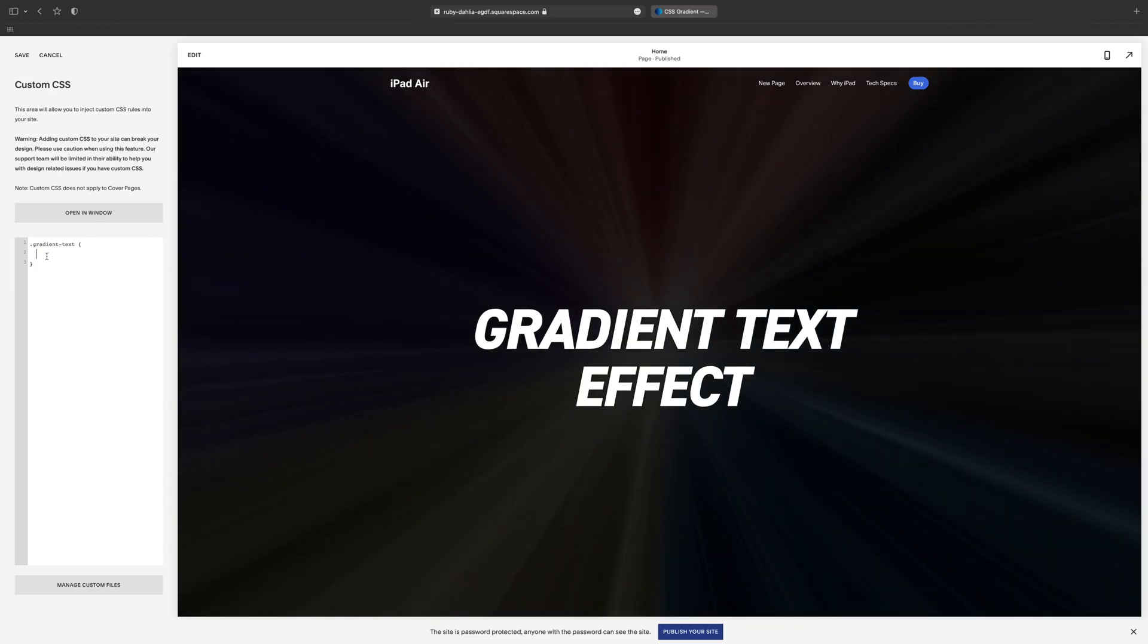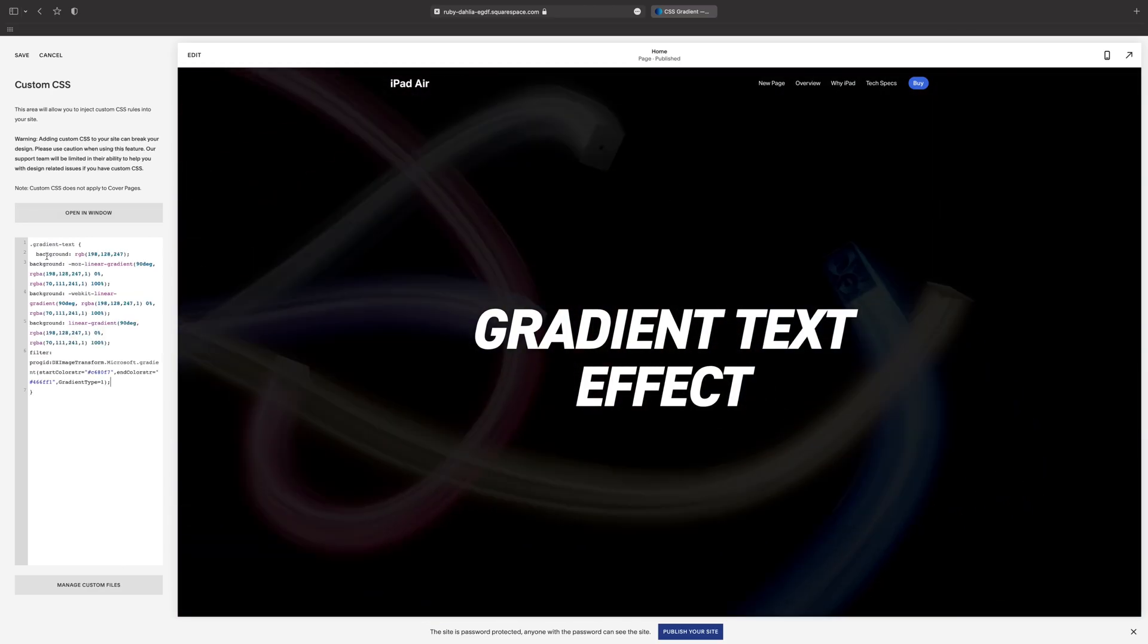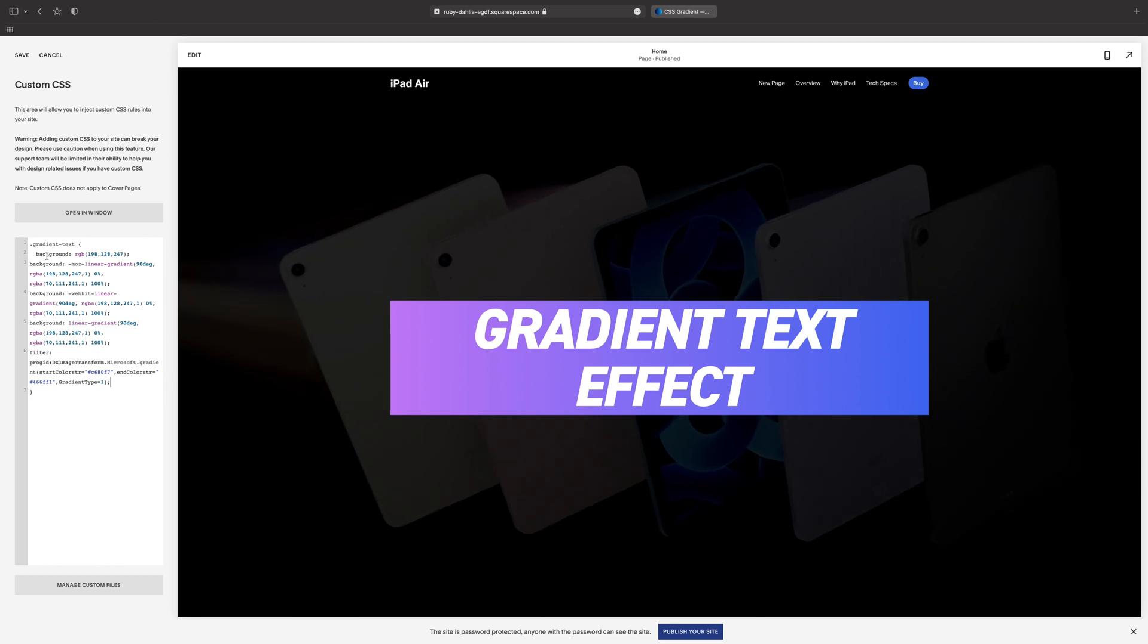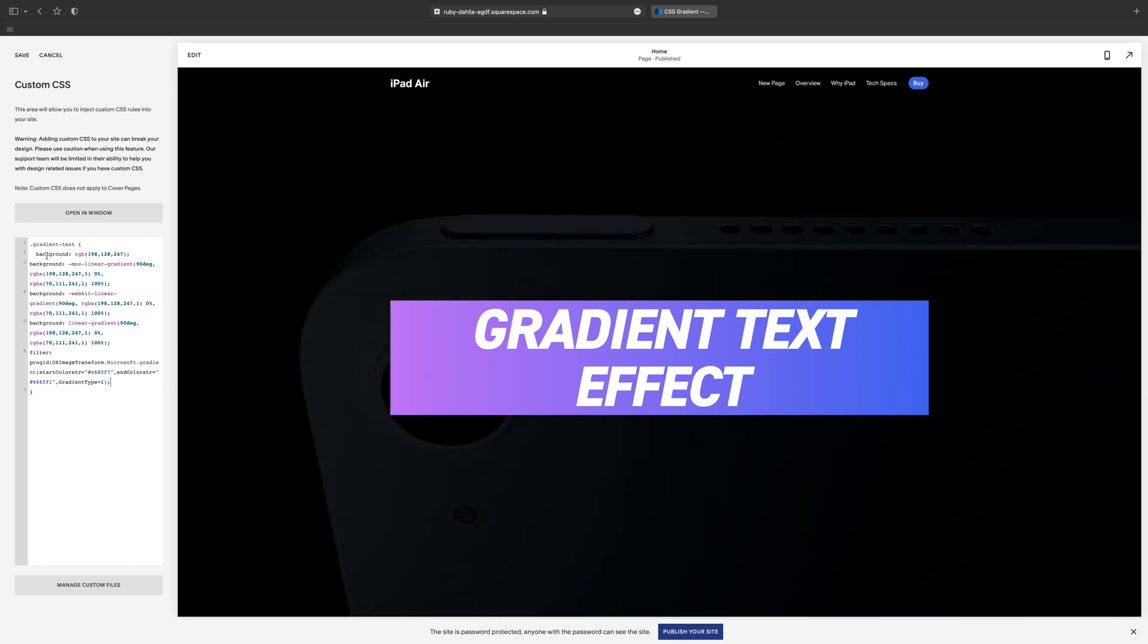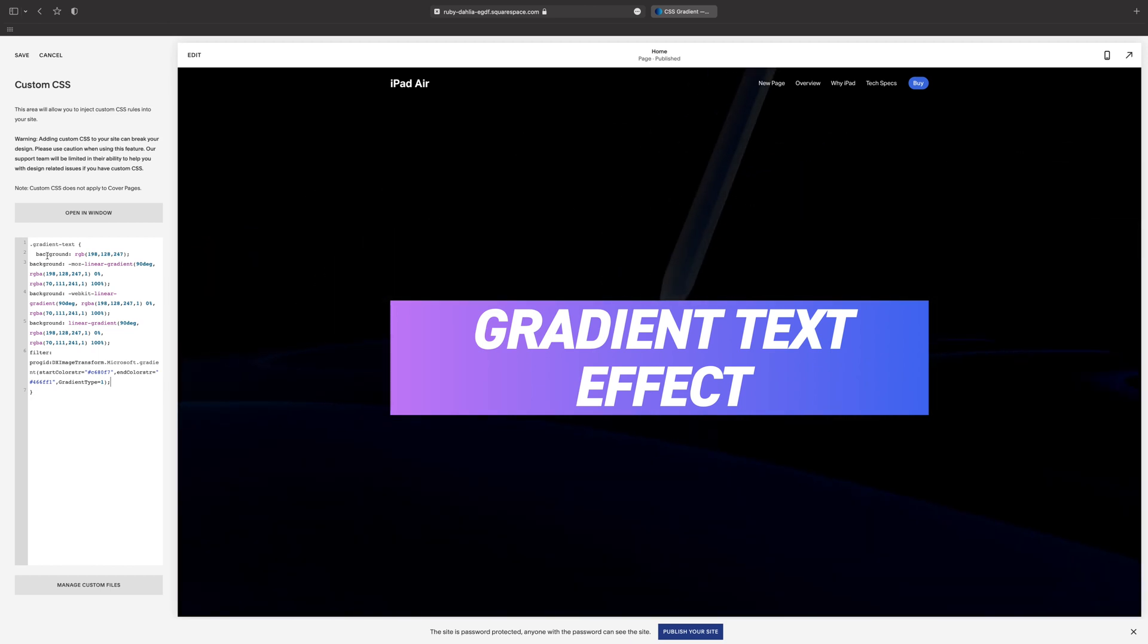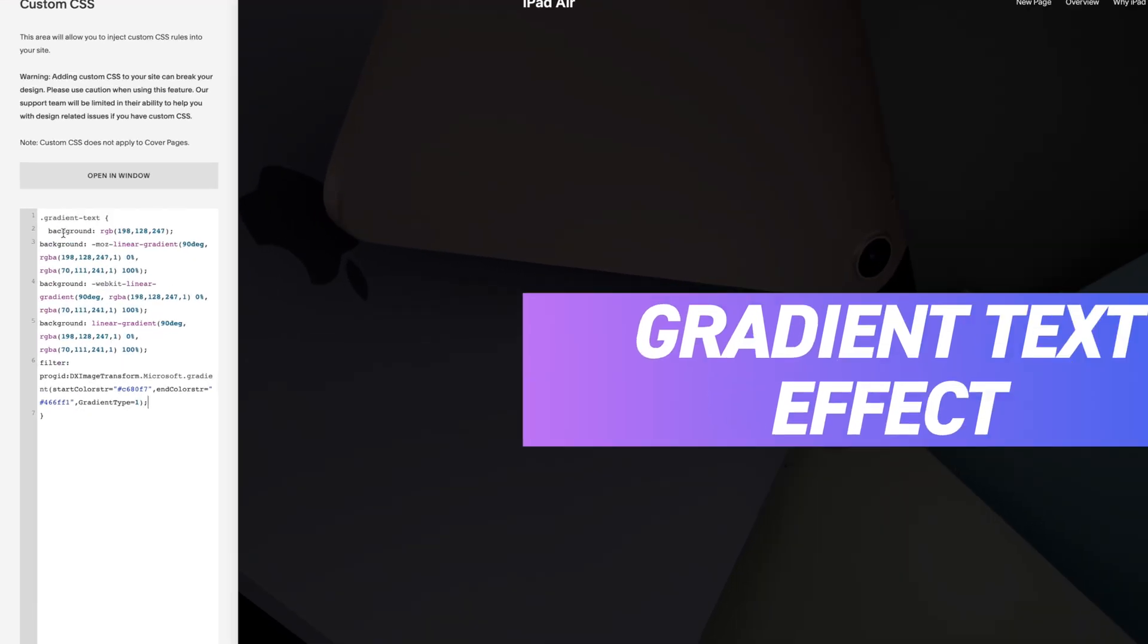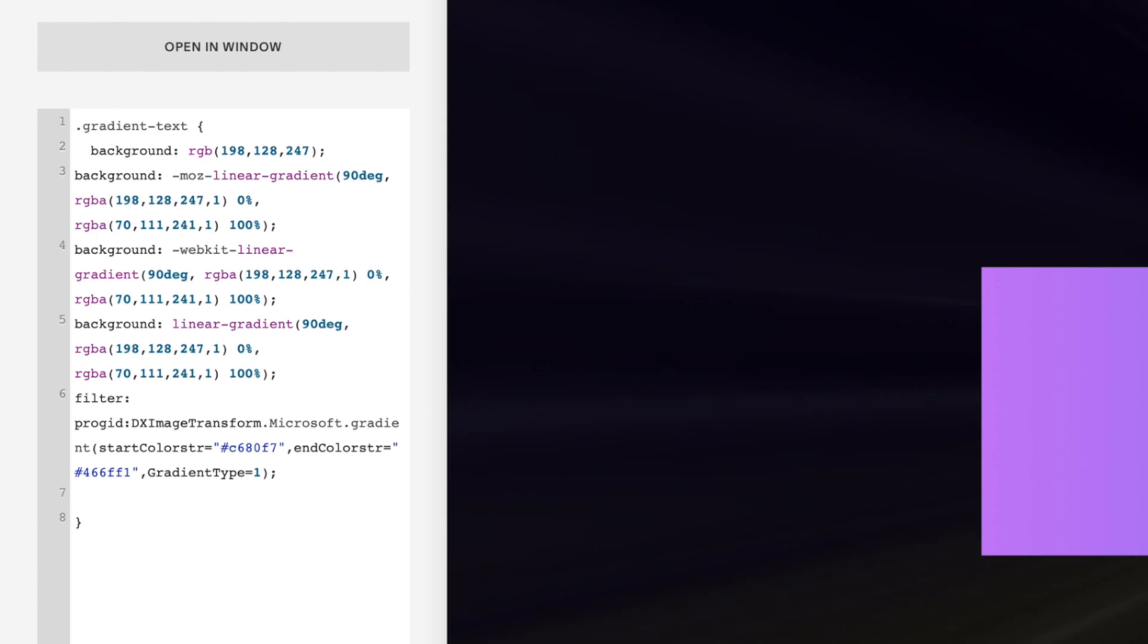Then back in Squarespace we'll paste this between the curly brackets. That'll give us this big slab of color behind the text. To fix this and clip the color to the text, we'll come back to the CSS editor.